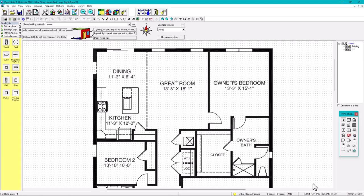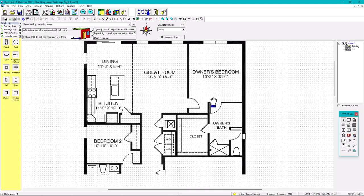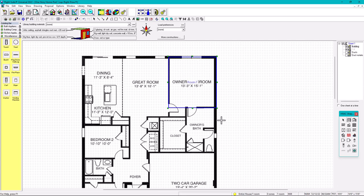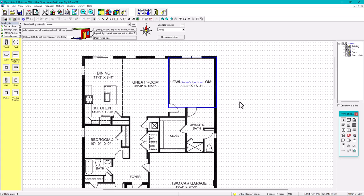Let's start drawing. We're going to start with the owner's bedroom. I'll draw the room right here — there we go. We're going to call this 'Owner's Bedroom,' as labeled on the plan.